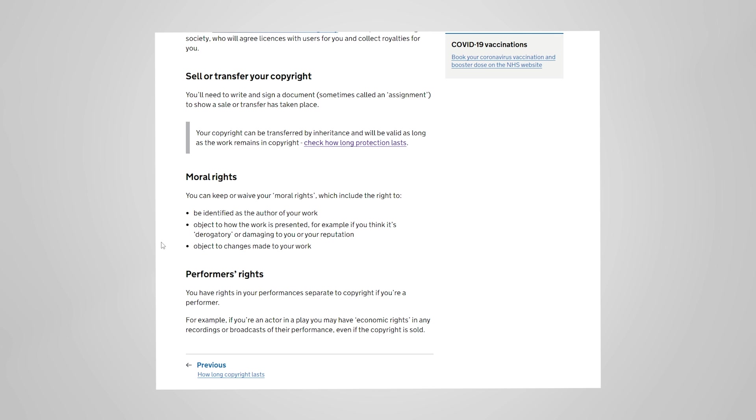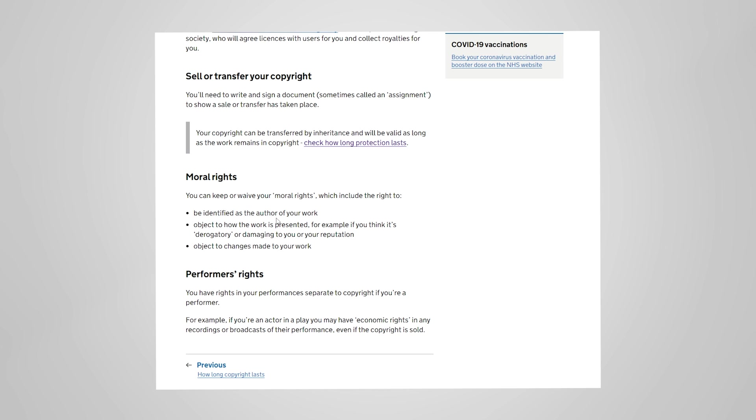That usually means that they've waived the moral right. You can keep or waive your moral rights which include the right to be identified as the author of the work, object to how the work is presented. For example some non-copyright musicians take offense to their work being used in games or artwork of an adult nature. And this is something you have to check on because if you're using someone else's music or artwork then that would fall into this area if they're not happy with how you're going to use it.